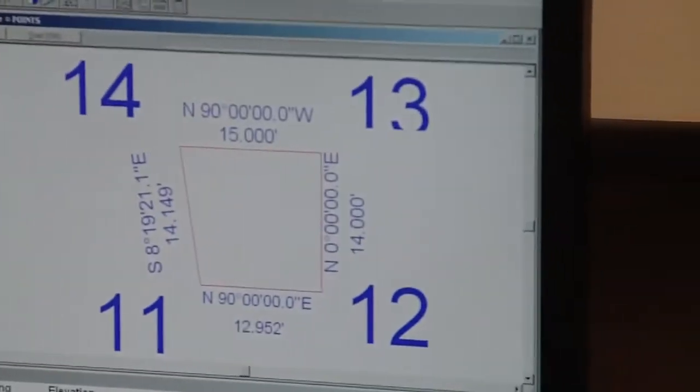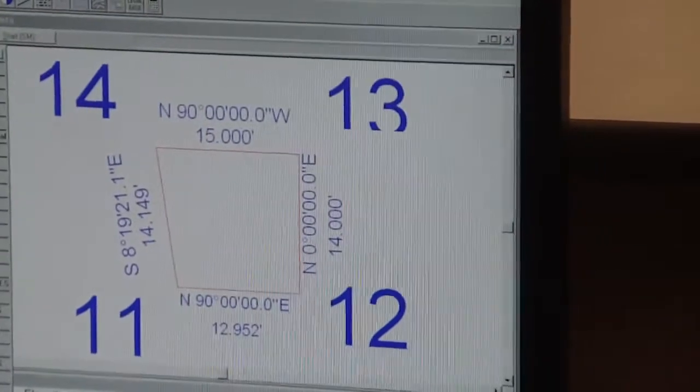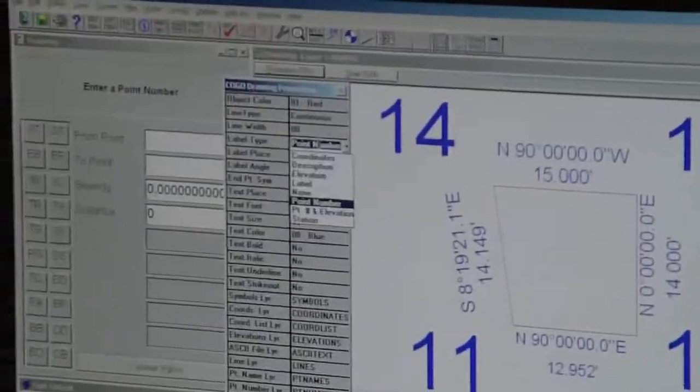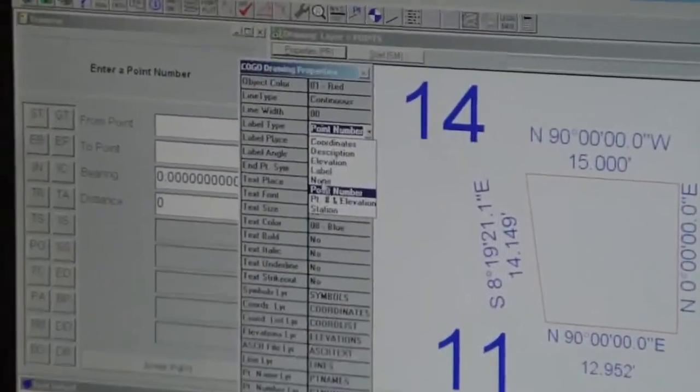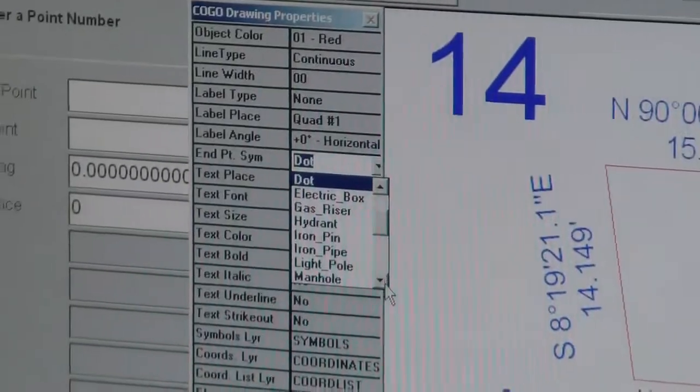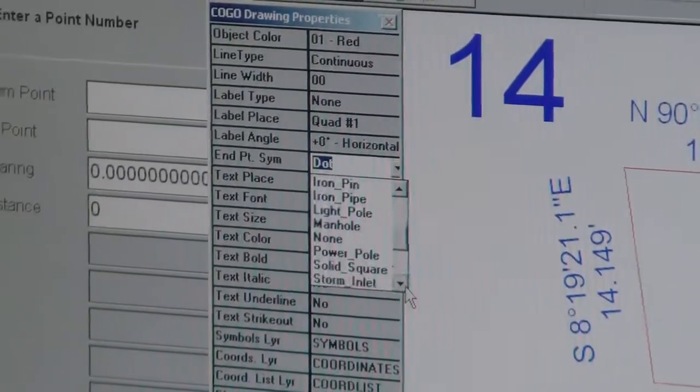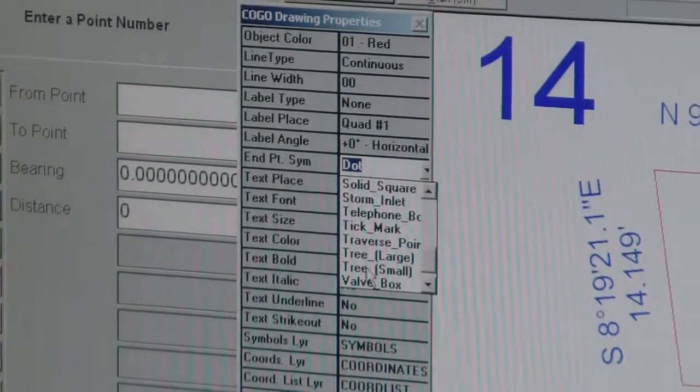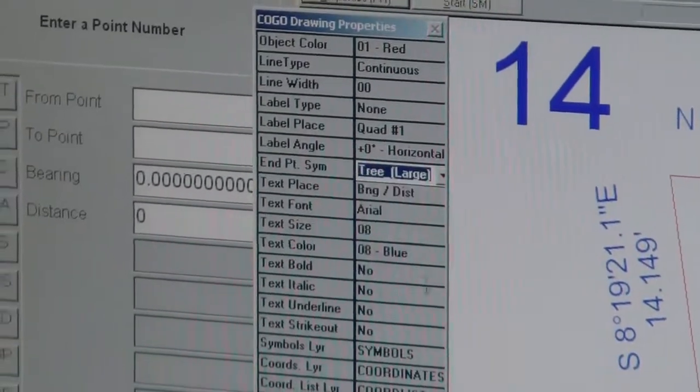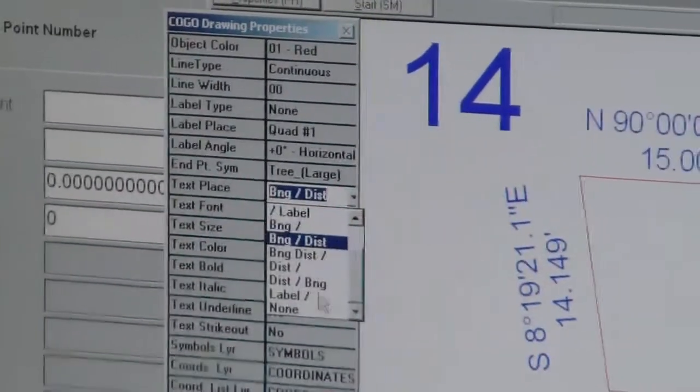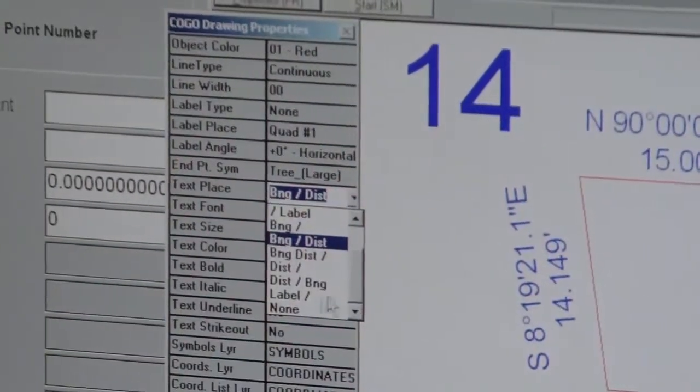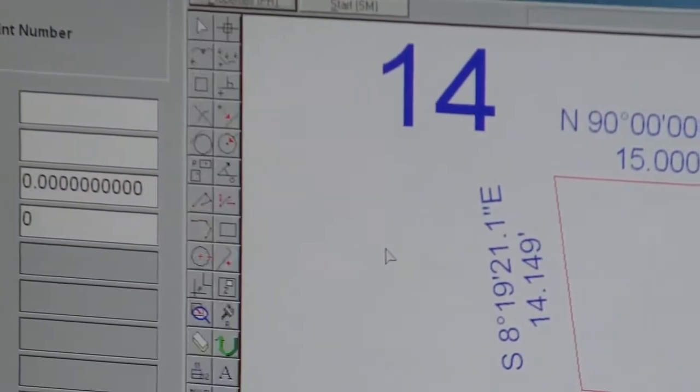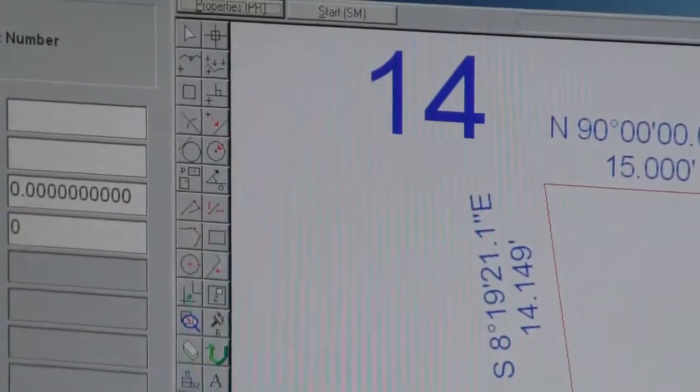So now I want to plot trees, and this is also something that we've done the other day. I'm going to get rid of the number. Go to dot, change that to large tree. I like big trees. We don't need any bearing and distance because we're not going to inverse between them.